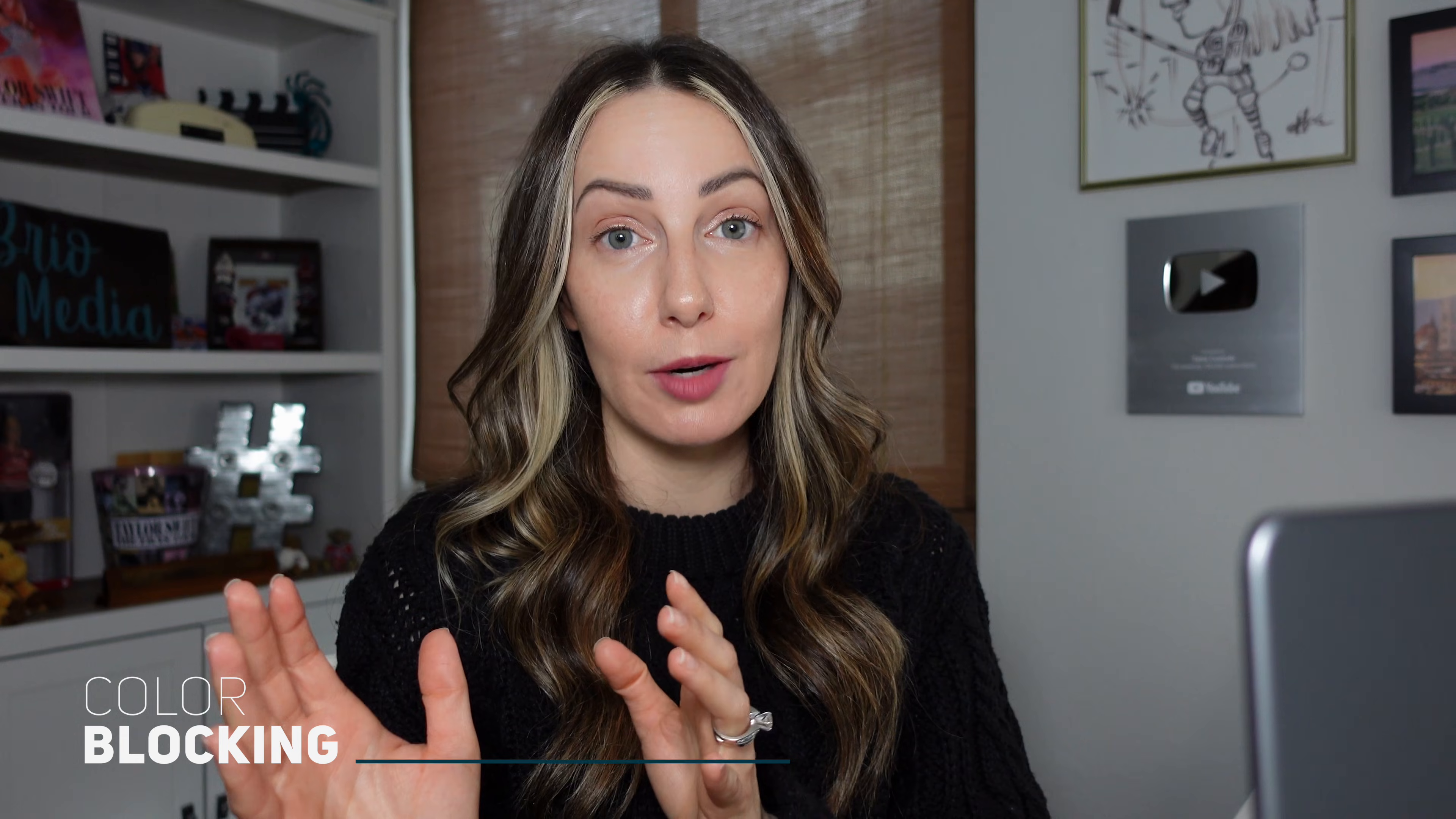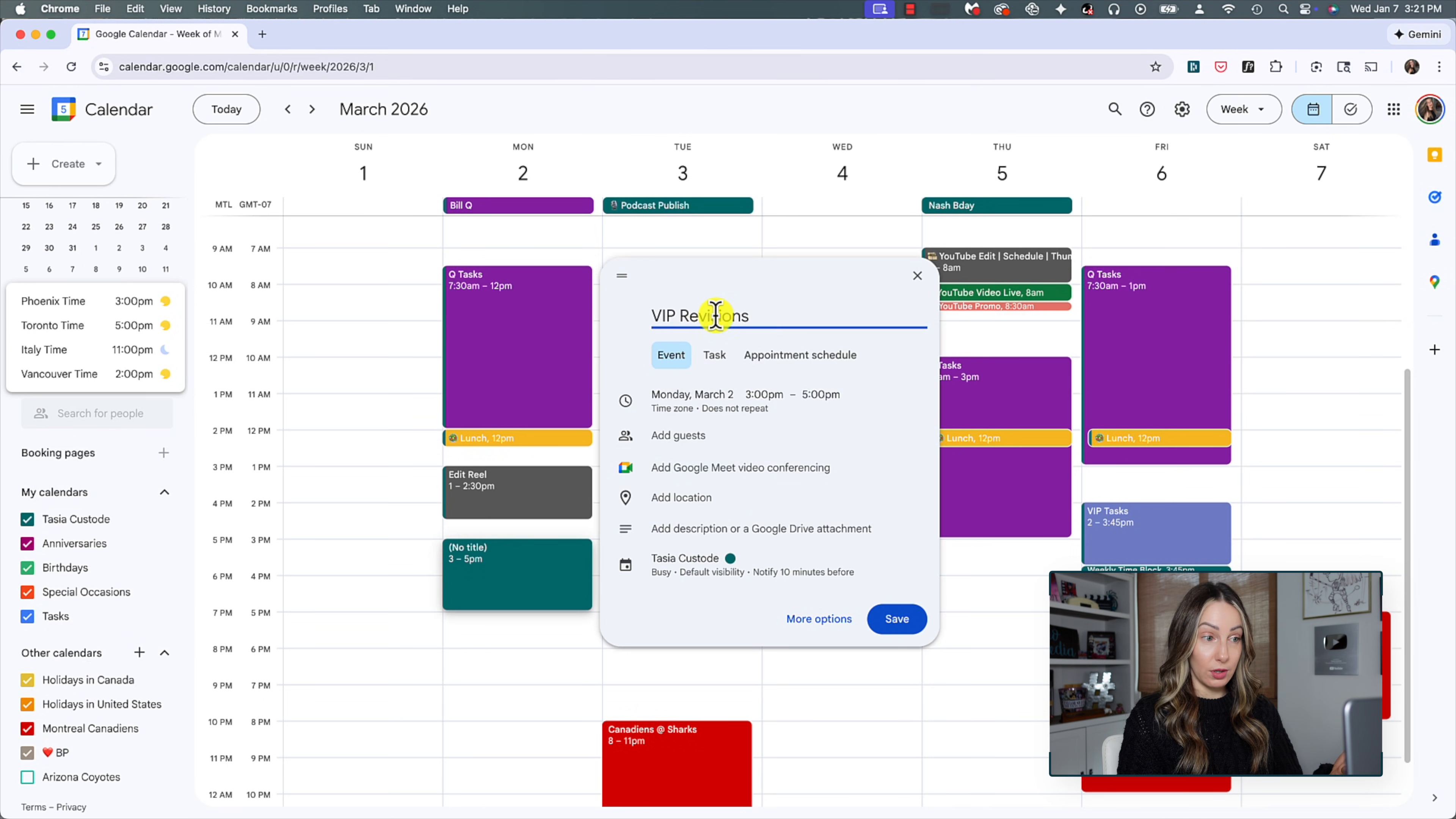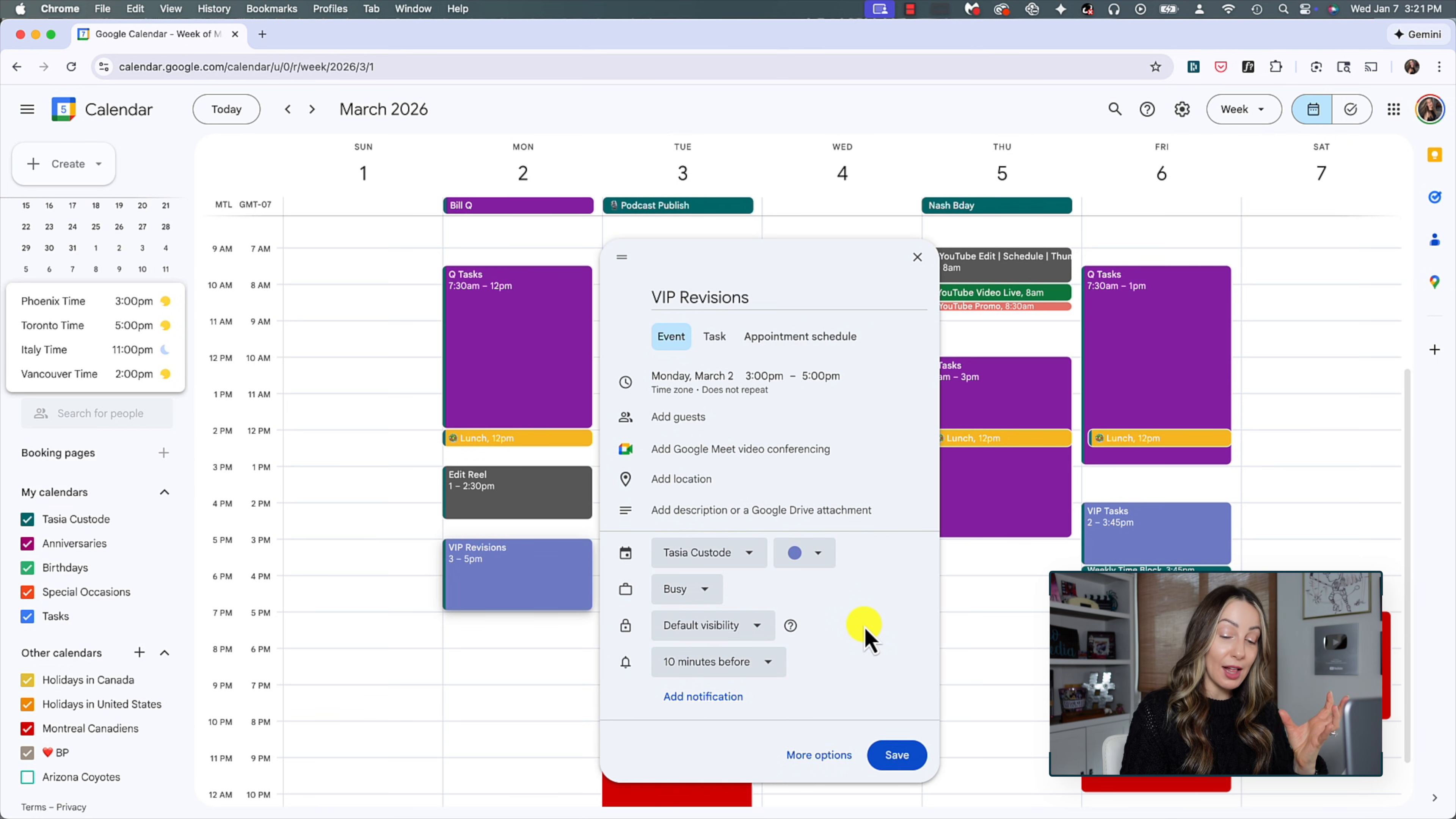And speaking of changing the calendar color, you might have noticed I'm a big believer in color blocking Google Calendar. What can I say? I'm a visual learner. And color blocking is a quick way to tell which client or project or calendar an event belongs to. You can set the color of an event when you're creating it, of course. So clicking over the color option when you're actually creating that event initially is going to allow you to select both the calendar and the color.